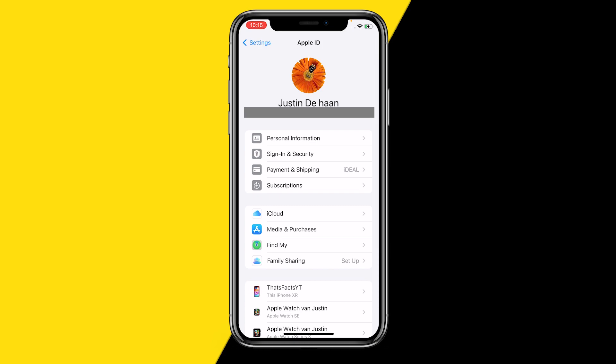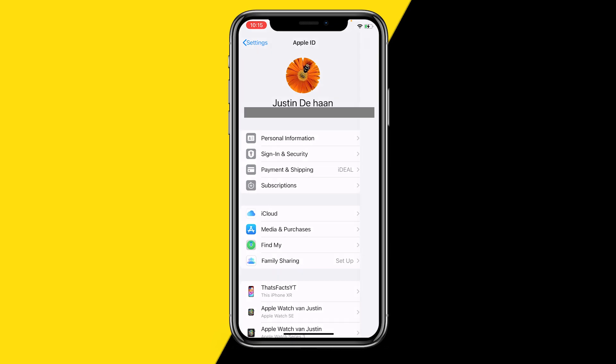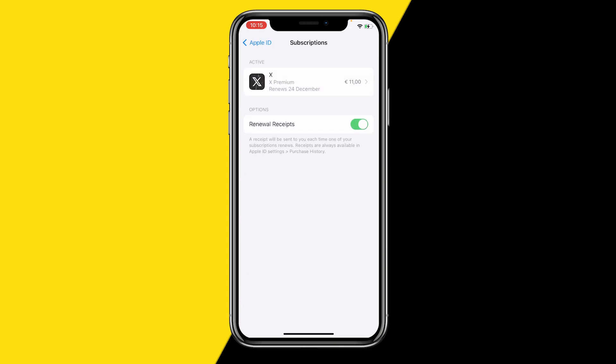Then click on Subscriptions right here. It's going to load for a few seconds, and right here it's showing all your subscriptions. For example, I have a Twitter subscription running right now.